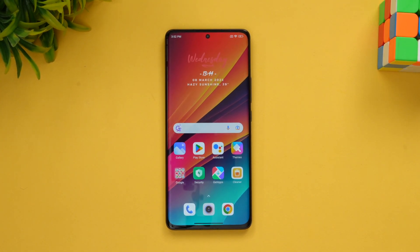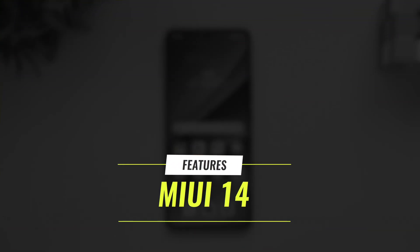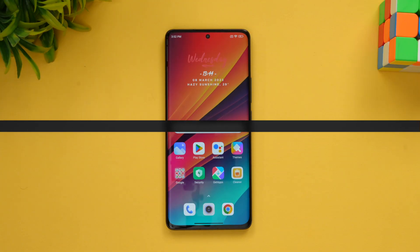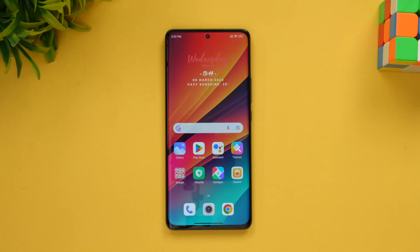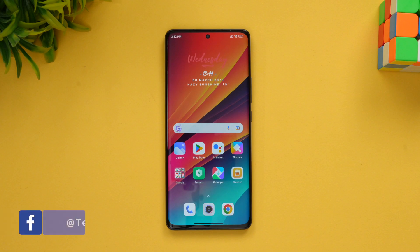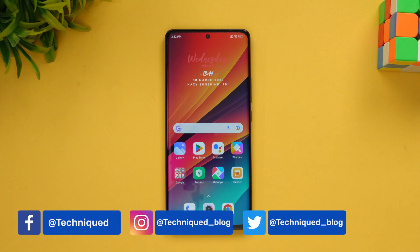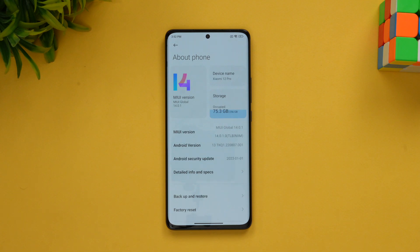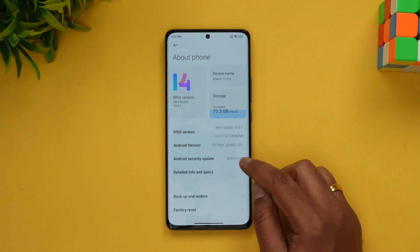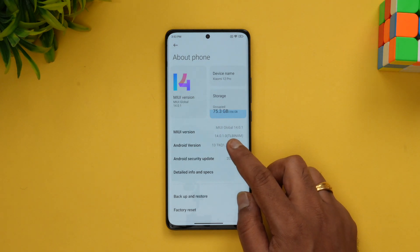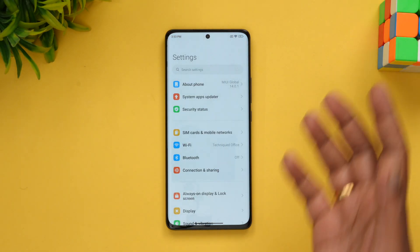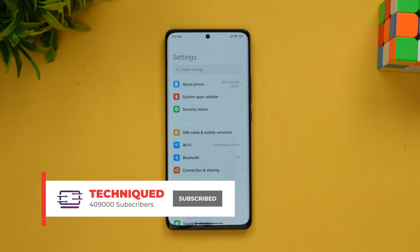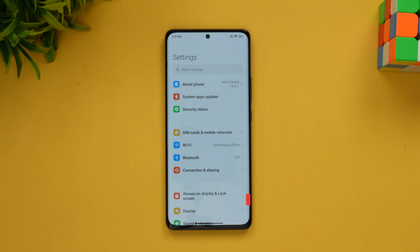Hello friends, welcome to Technique. This is Normal here. In this video we will show you what's new on MIUI 14. Xiaomi has launched MIUI 14 in India along with the launch of the Xiaomi 13 Pro. We already know that Poco X5 Pro came with MIUI 14. Now we have the MIUI update for the Xiaomi 12 Pro as well — this is the Xiaomi 12 Pro with the MIUI 14 update and Android 13. Let's see what new features it brings to the table.